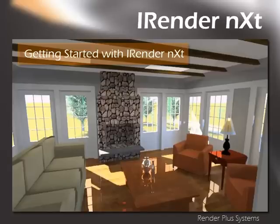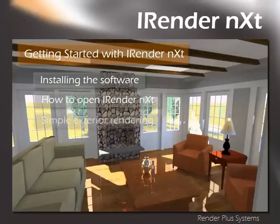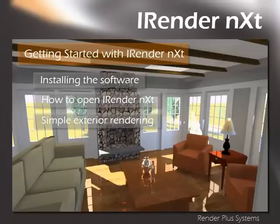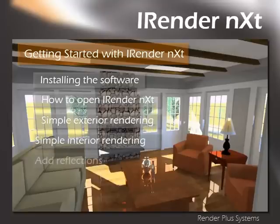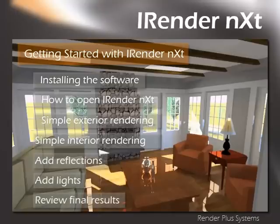This video will review how to get started using iRenderNext, including how to install the software, how to open iRenderNext, render a simple exterior scene, render a simple interior scene, add reflections, add lights, and review the final results.